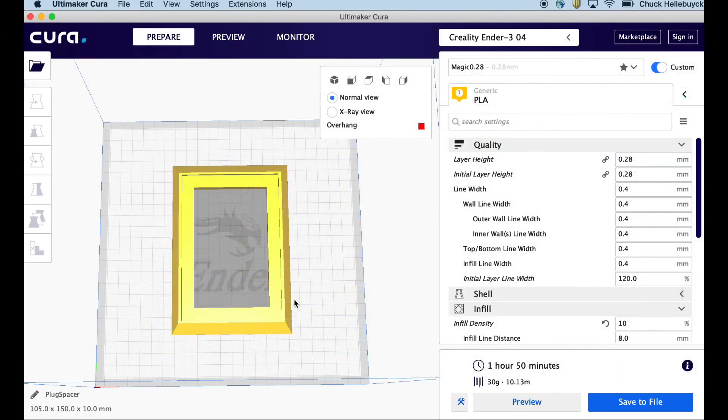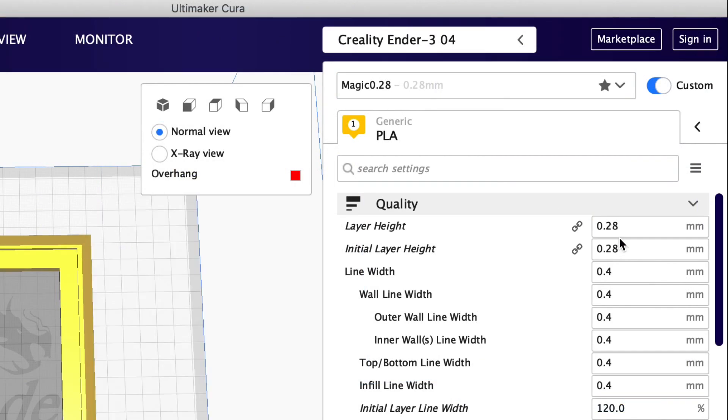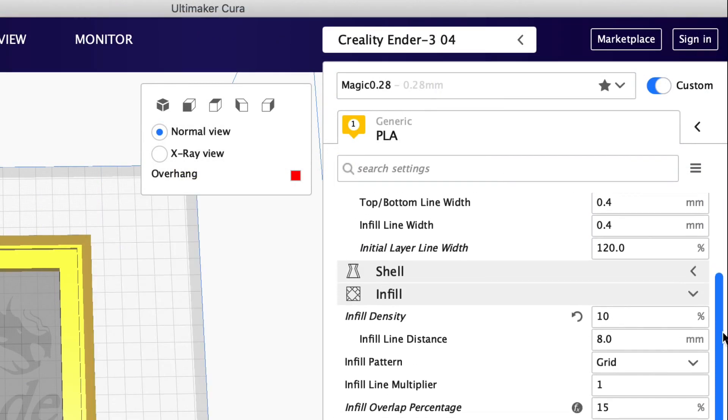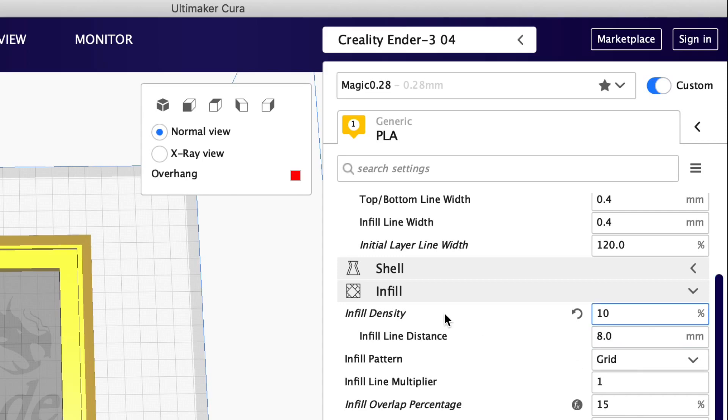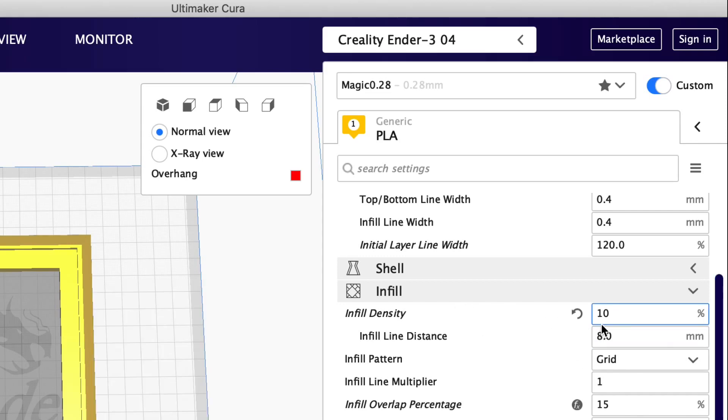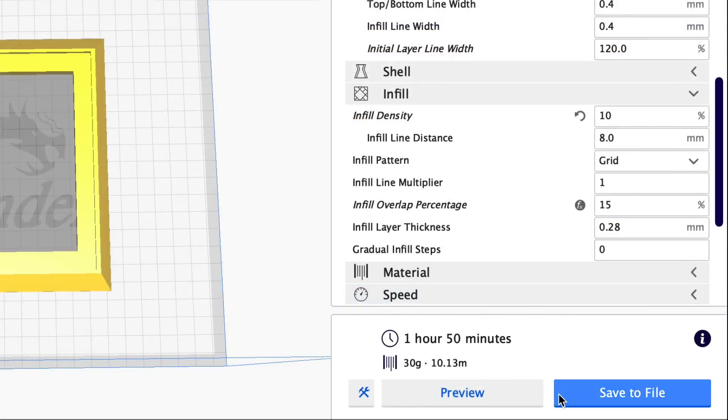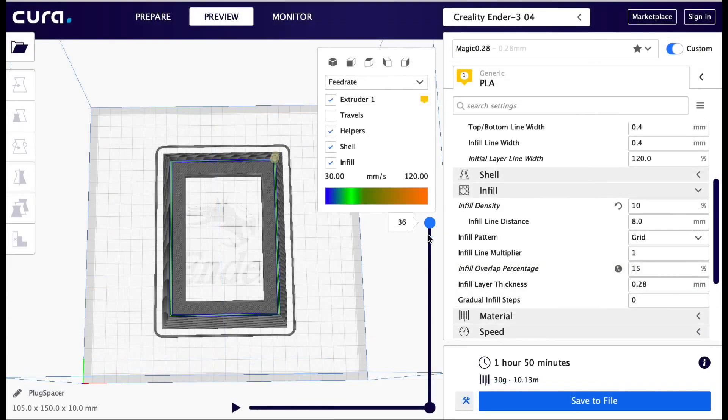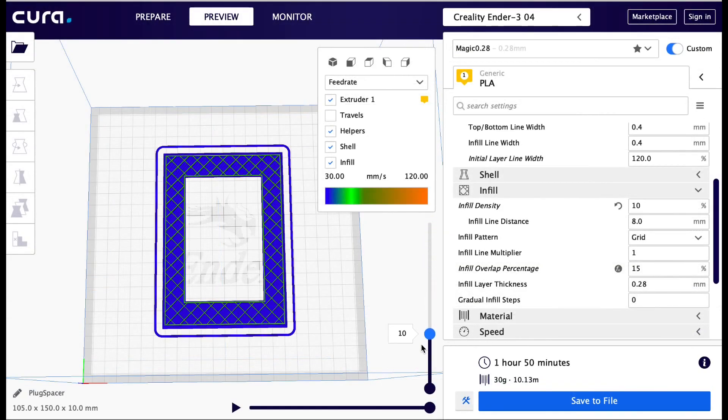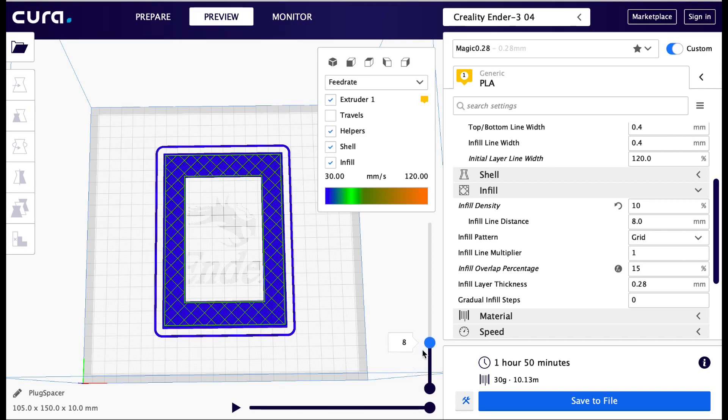Very simple design and now I just bring it into Cura. I'm going to slice it with my magic 0.28 profile—0.28 layer height. 10% infill is all I need. I slice this guy and it says it'll only take one hour and 50 minutes, but to be accurate it took three hours. So this thing was way off. But it's a real basic print.